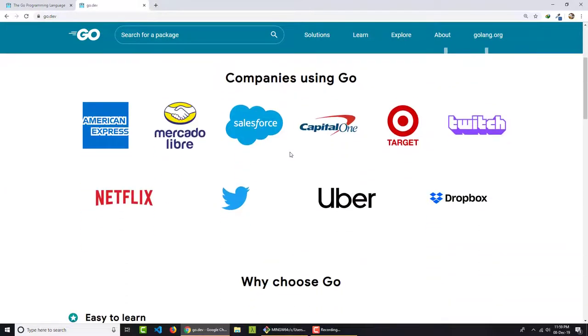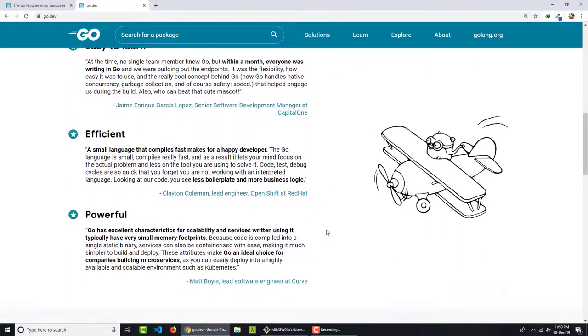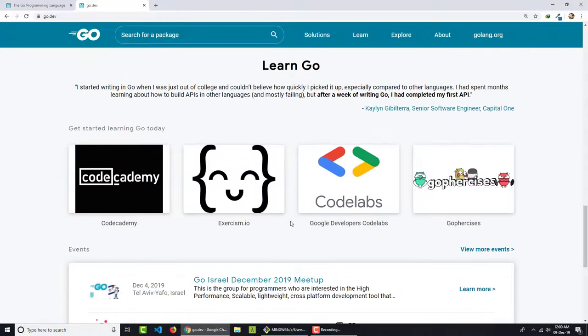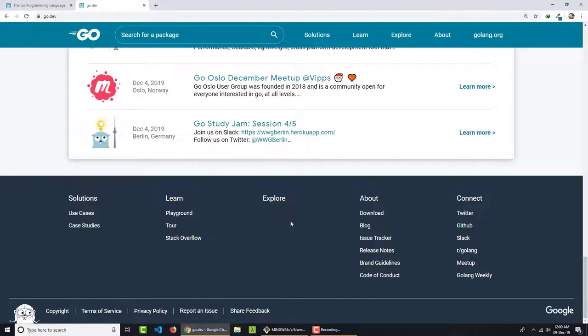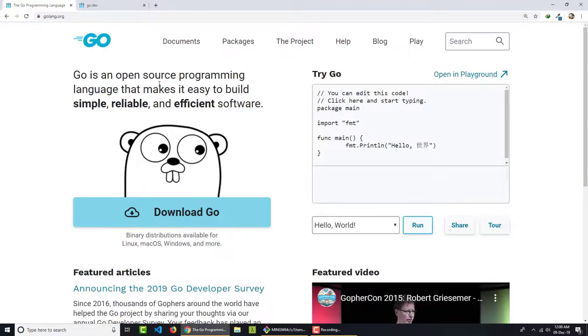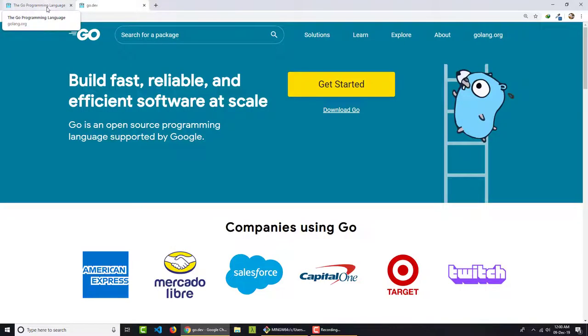So here you can see we have companies using Go, why you need to choose Go, what you can do with the Go language and where you need to learn and various things. So it's just a place where you can get everything like all the packages you can search here. Also this golang.org is the same place where you will find everything related to Go, but this go.dev website is extremely organized.